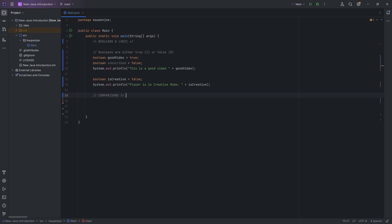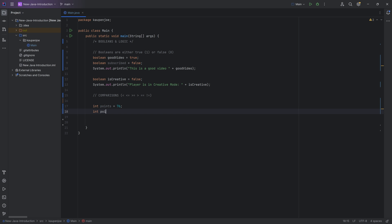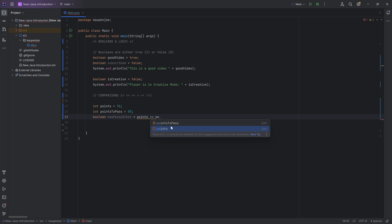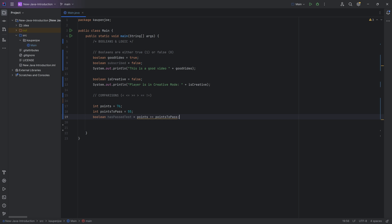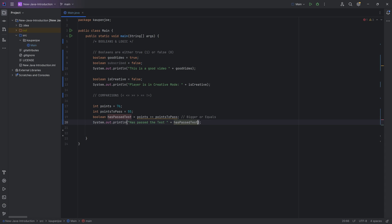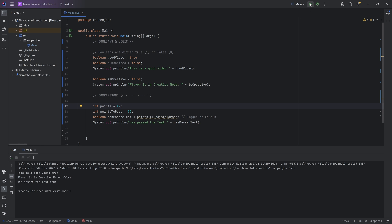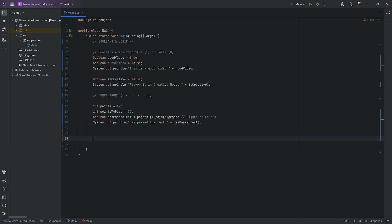The comparison operators are: smaller than, smaller than or equals, bigger than or equals, bigger than, equals, and not-equals. For example, say you have 76 exam points out of 100 and pointsToPass is 55. You can write 'boolean hasPassedTest = points >= pointsToPass'. Running this gives true. If you only have 47 points, hasPassedTest is false.